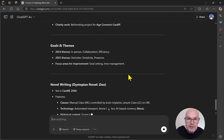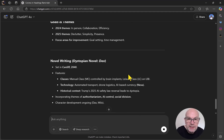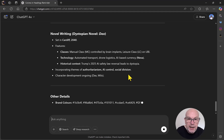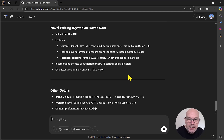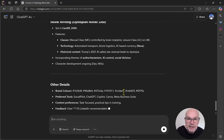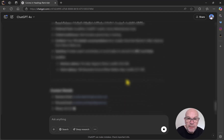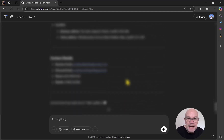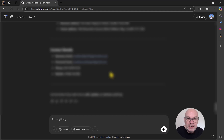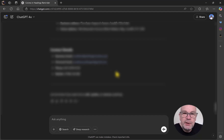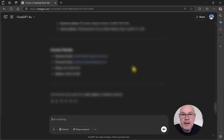You can see that I've got some goals and themes here, about a novel that I've started to write. Even my brand colours have come in, which is handy reference material. And coming back with all my contact information there — really valuable information that it has displayed with just me asking.